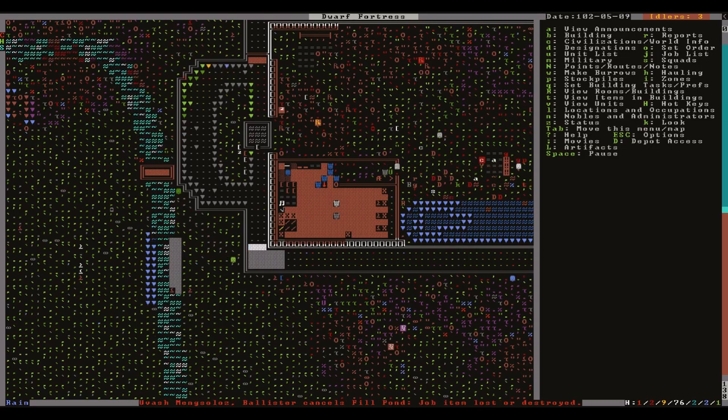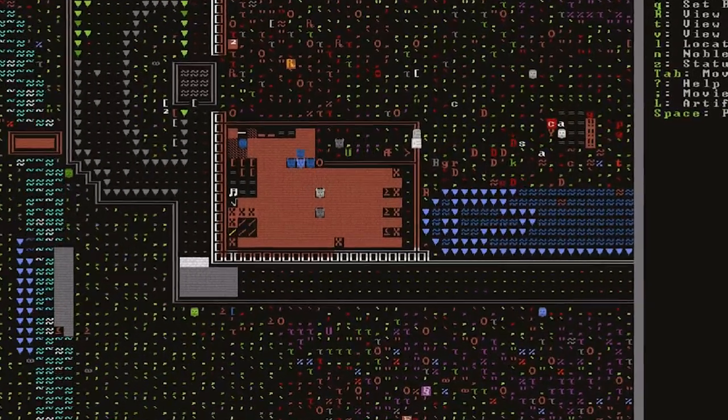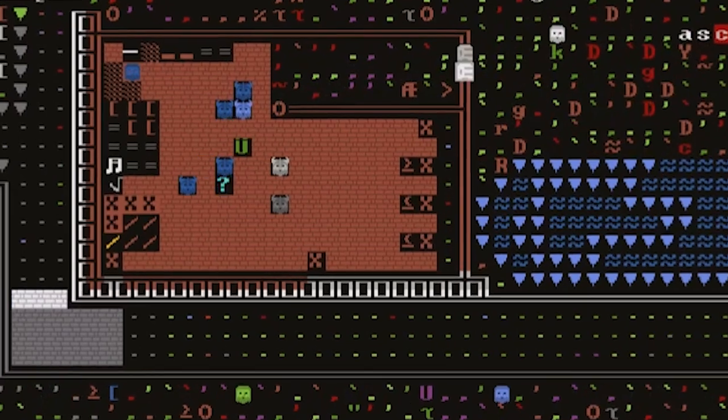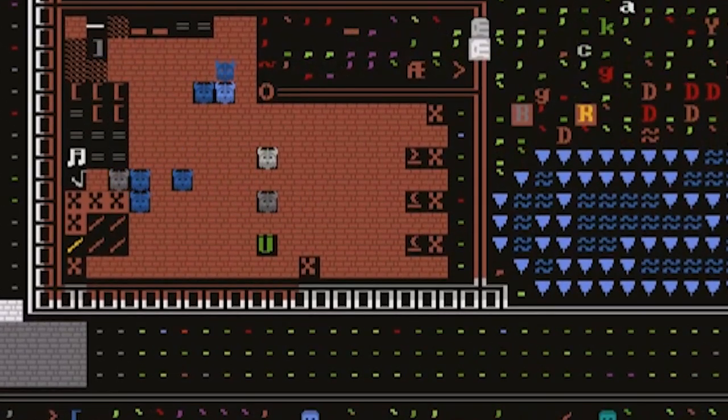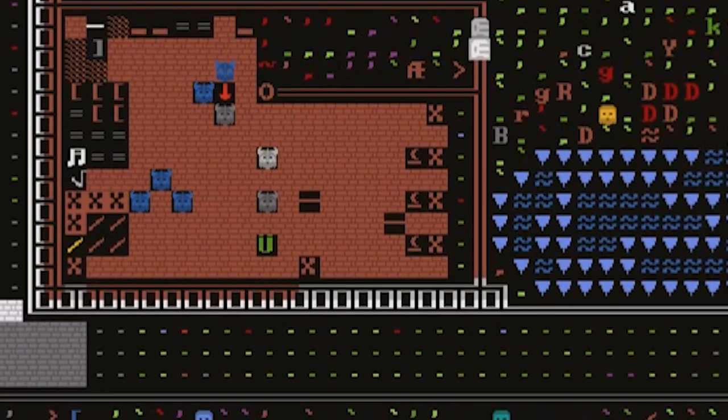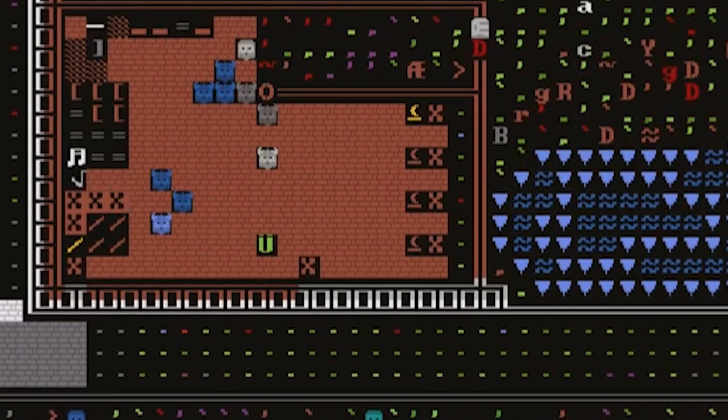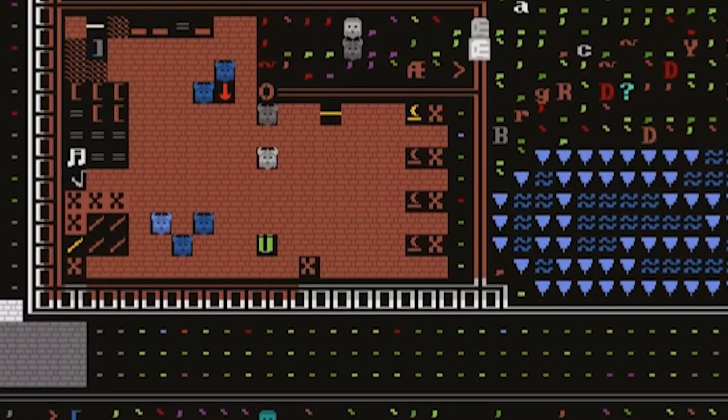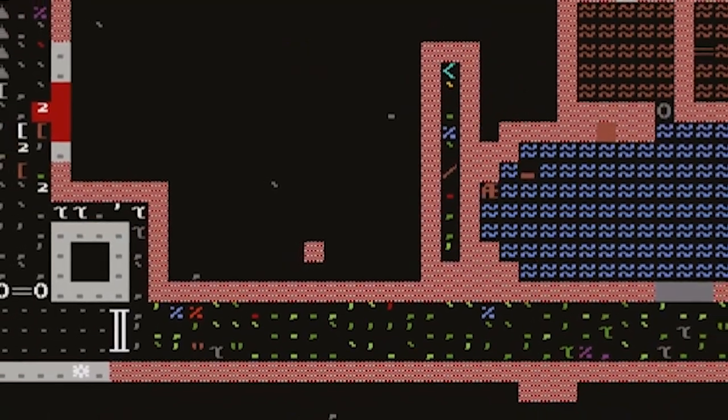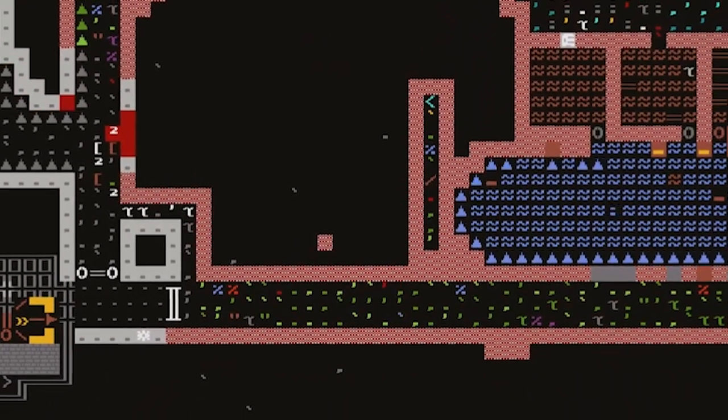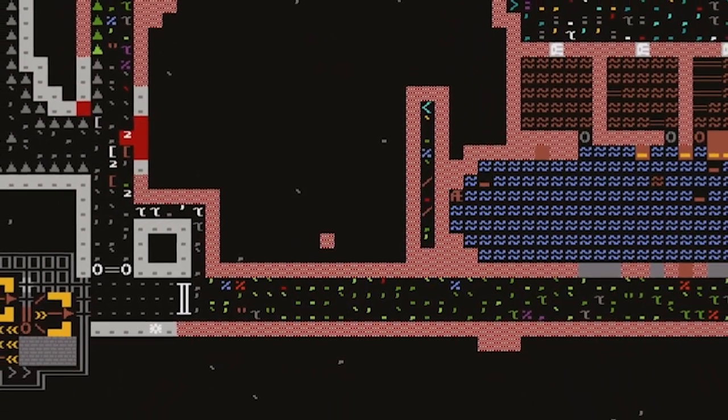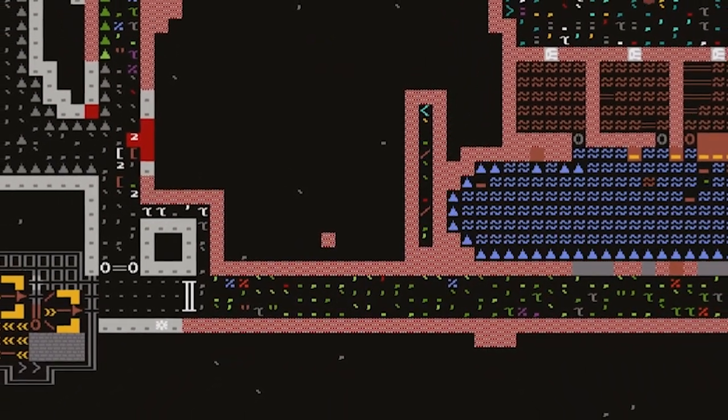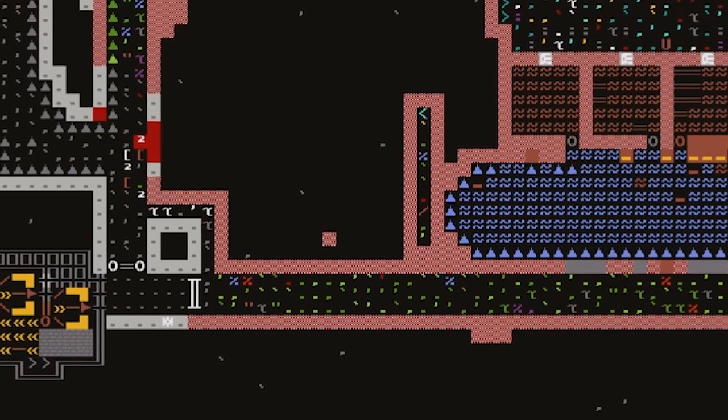Now at last after giving them some time to gather their equipment the dwarves are finally training. You may have also noticed the ditch behind the targets. This helps you save on bolts as any that miss the target may just fall down the hole instead of shattering against the wall. Then if you unforbid them dwarves will come and pick them up and put them back in your stockpile to use again.